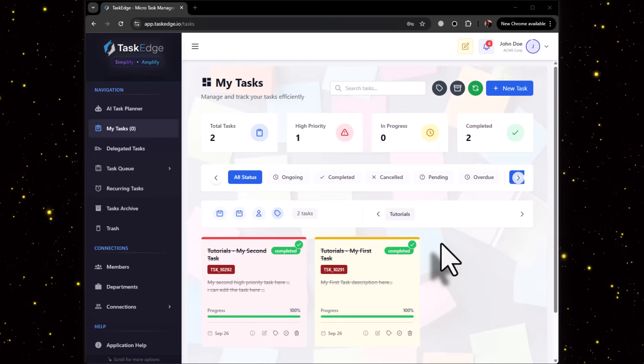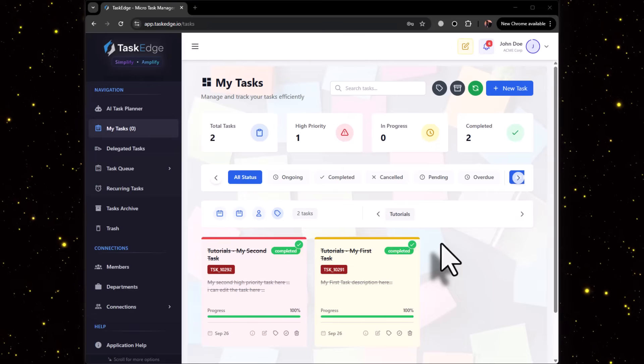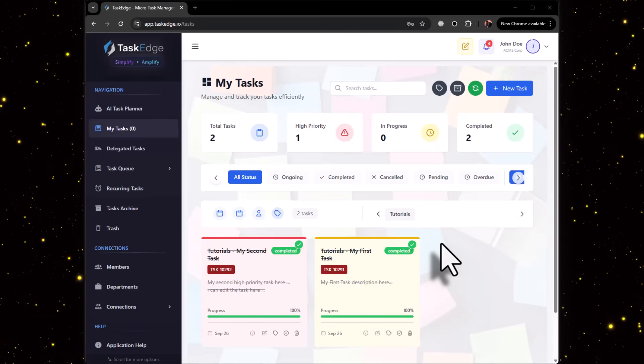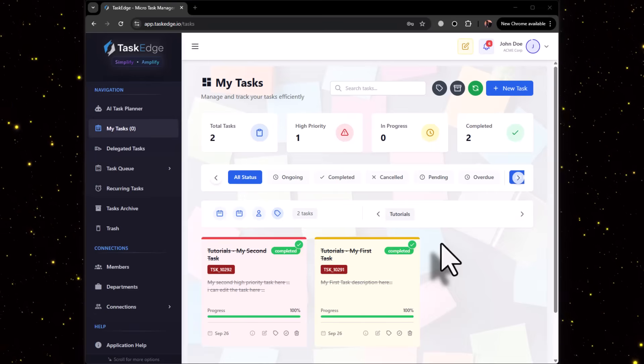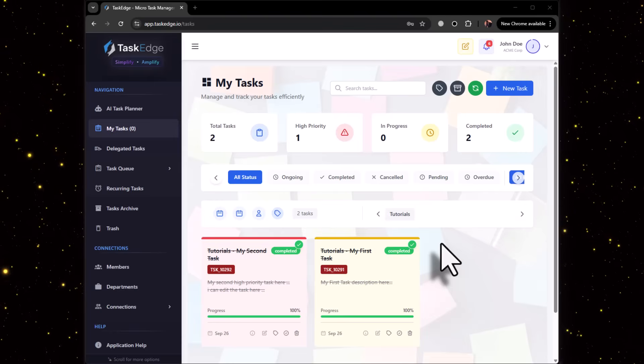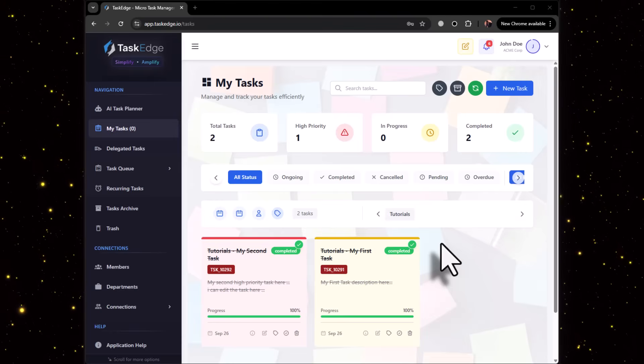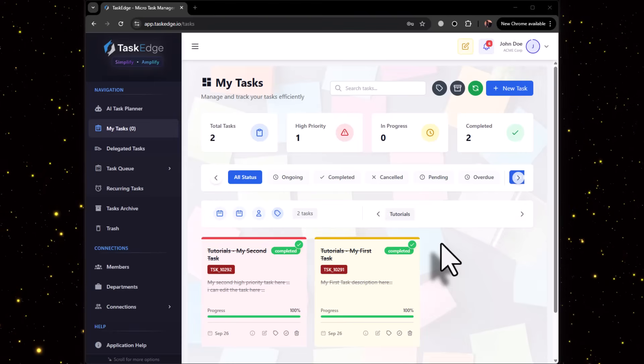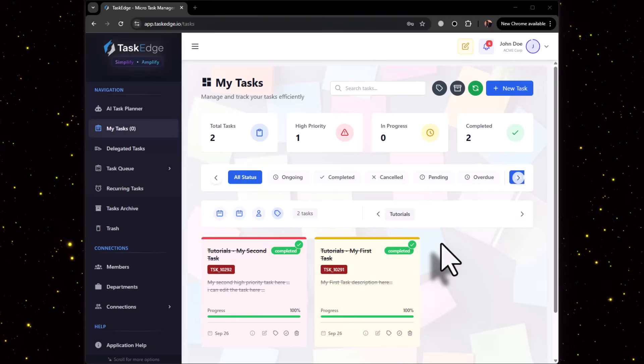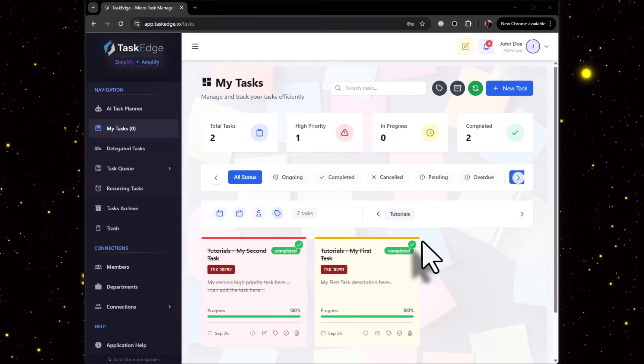Hi guys, welcome to TaskPage, your AI-powered productivity partner. In this quick demo, let's learn how to share a task with your team member.